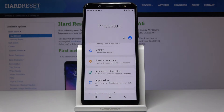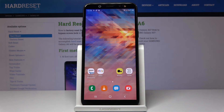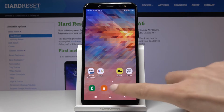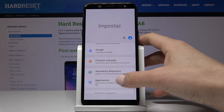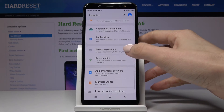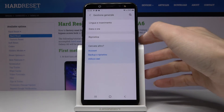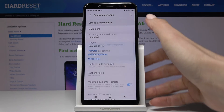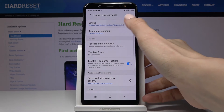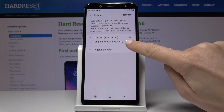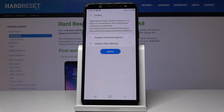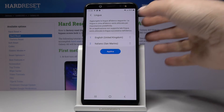If you would like to go back to English or change the language again, open Settings one more time, pick General Management, go to Language and Input, and pick Language. Now you can swipe English up to set it back to English, just like that.